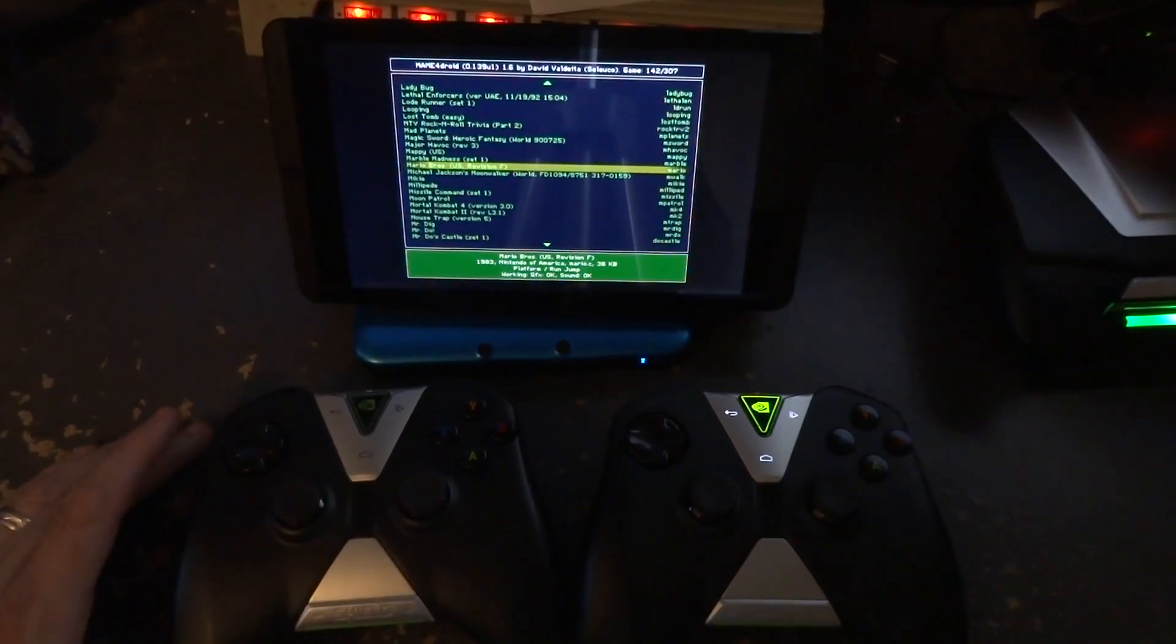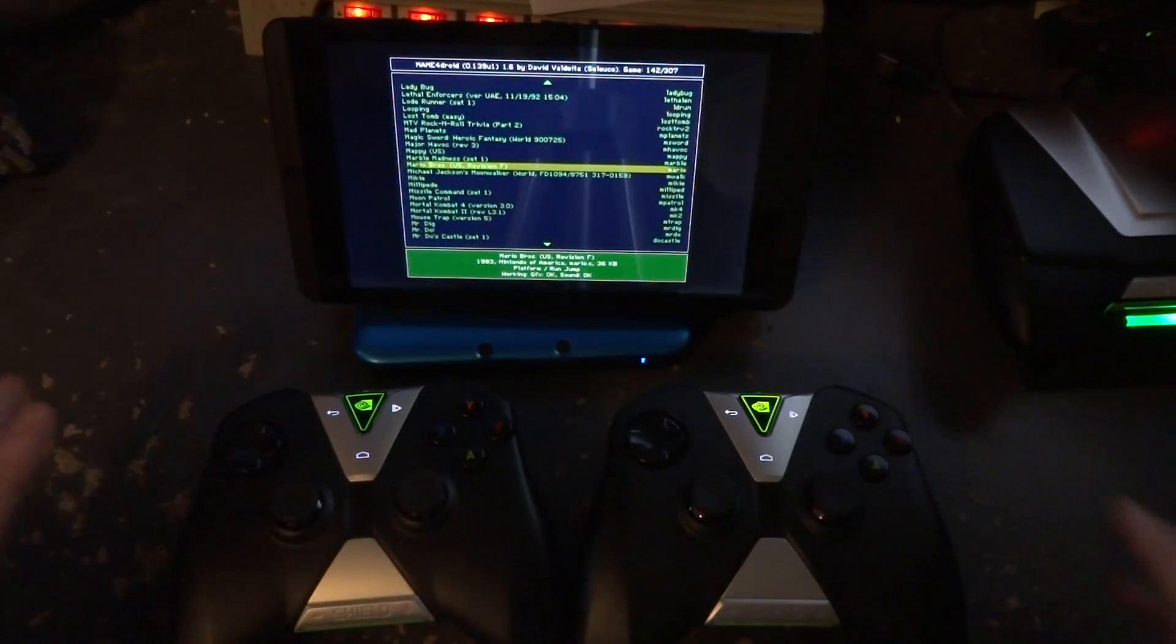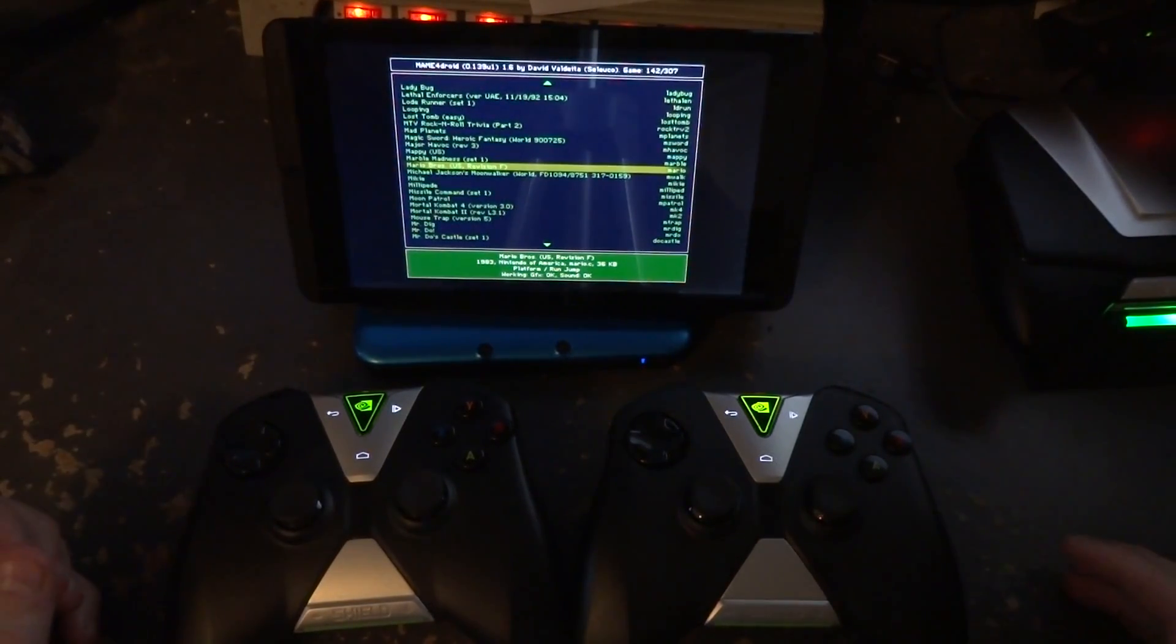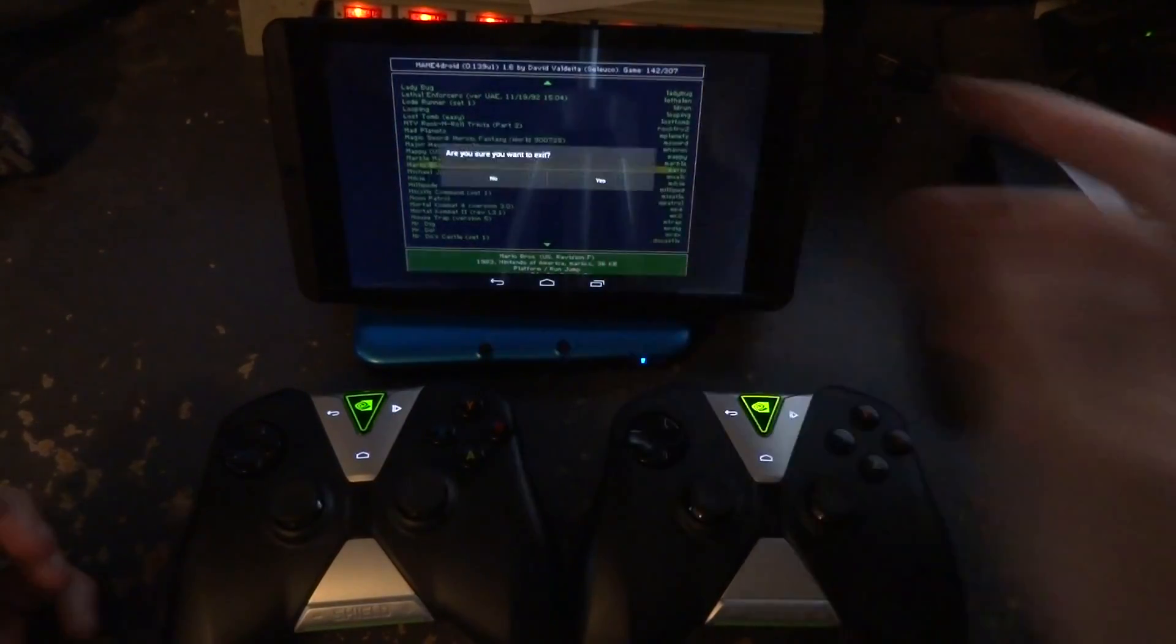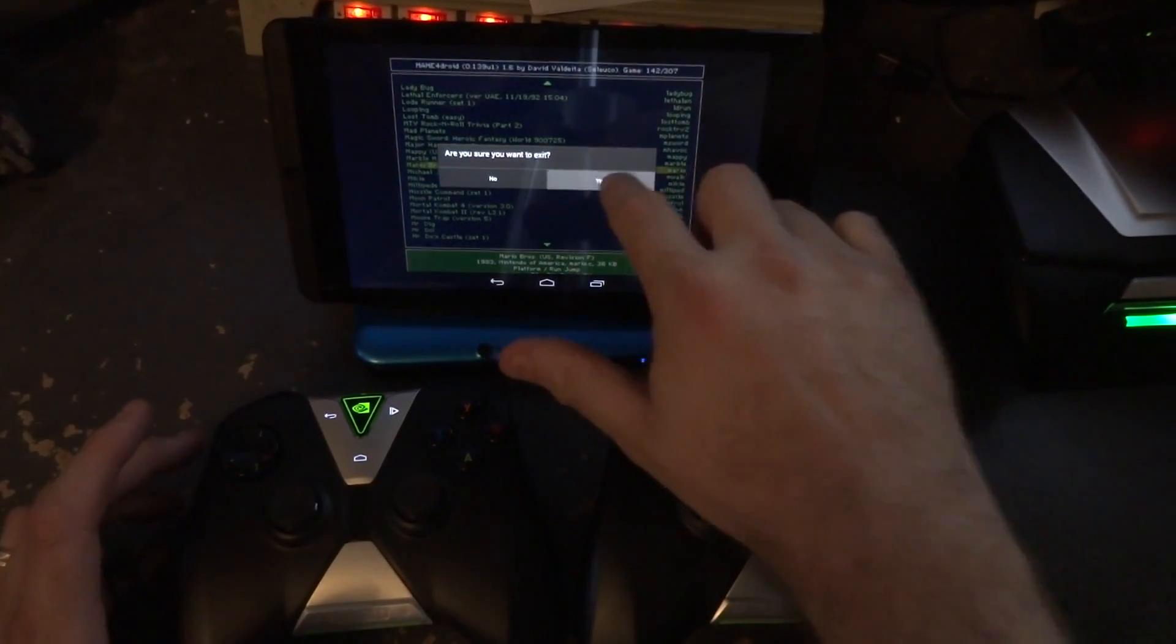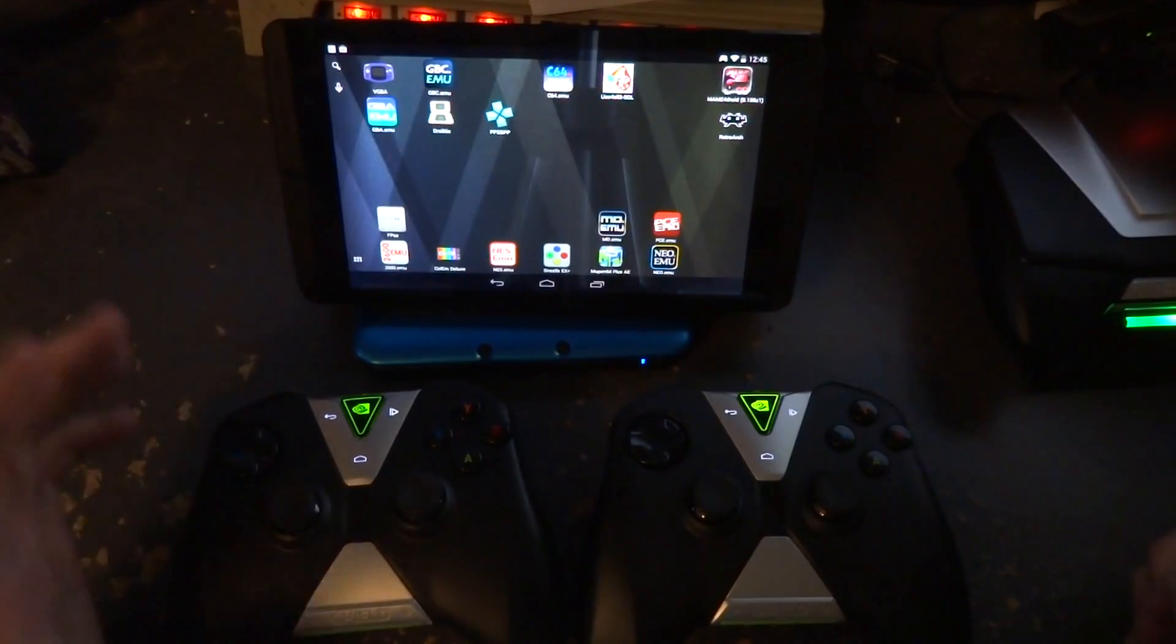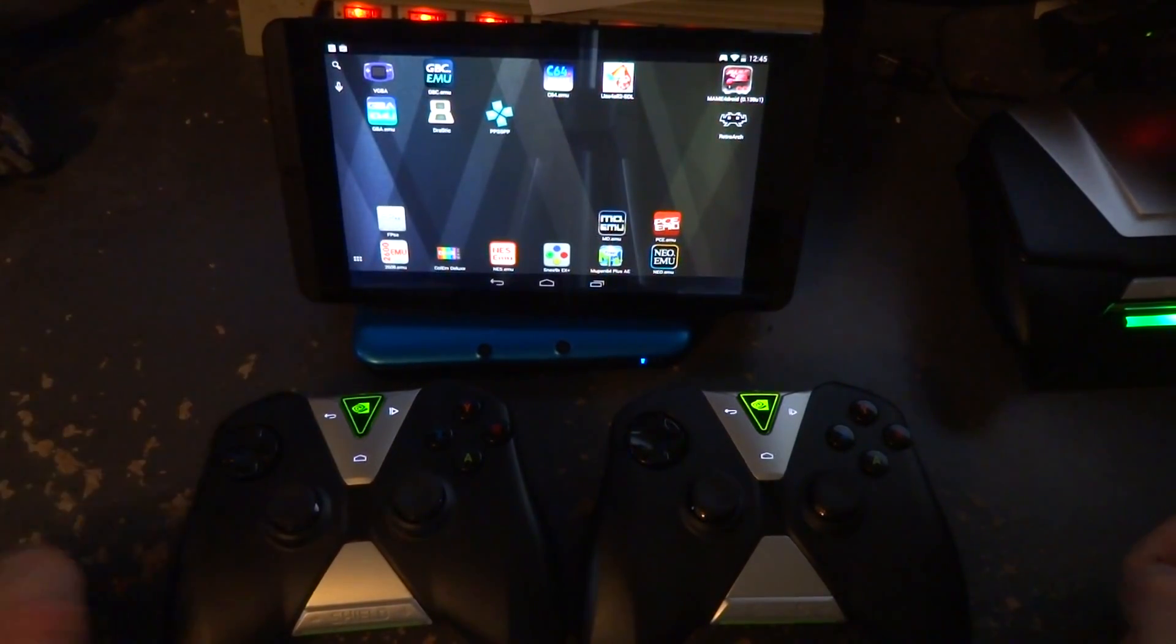We've assumed that these two controllers have already been paired on the system. If you haven't done that already, you'll need to do so. These are both Shield controllers. Your mileage may vary with other controllers. The whole point was to prove that these two controllers could work for MAME.